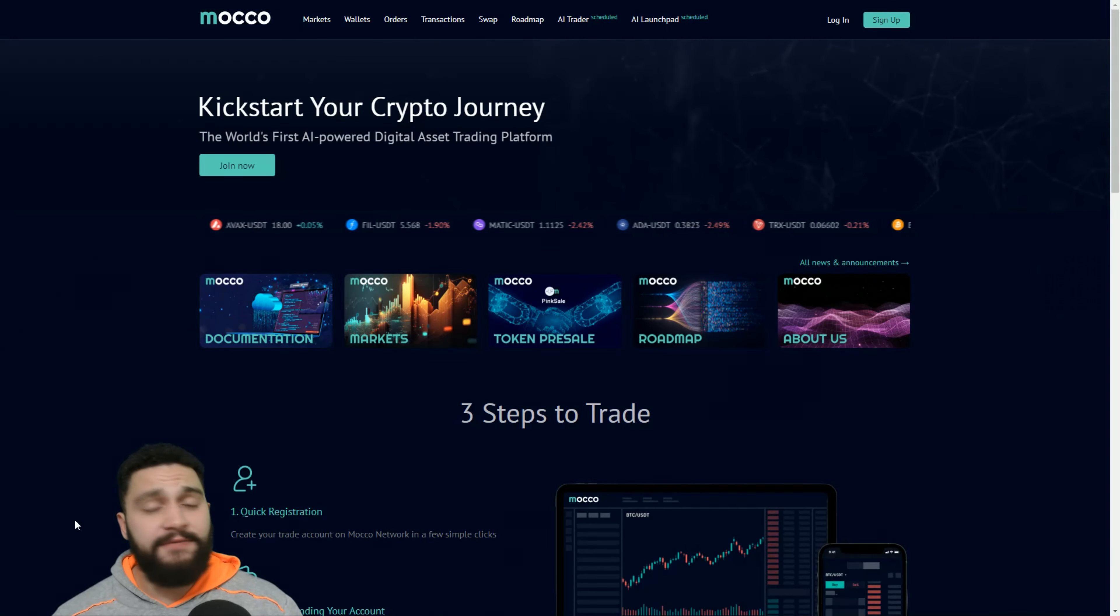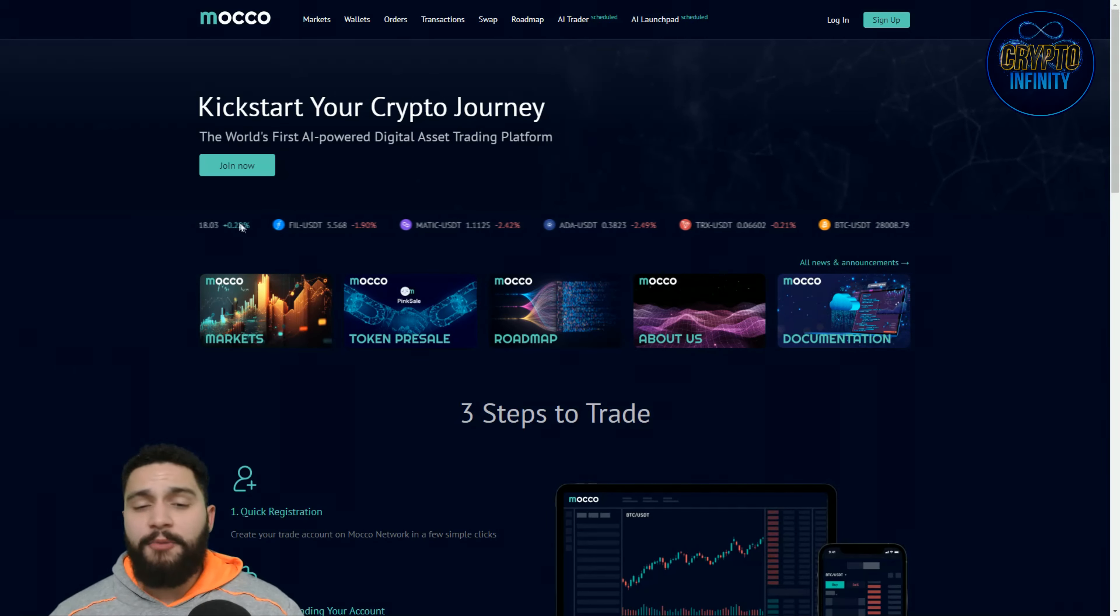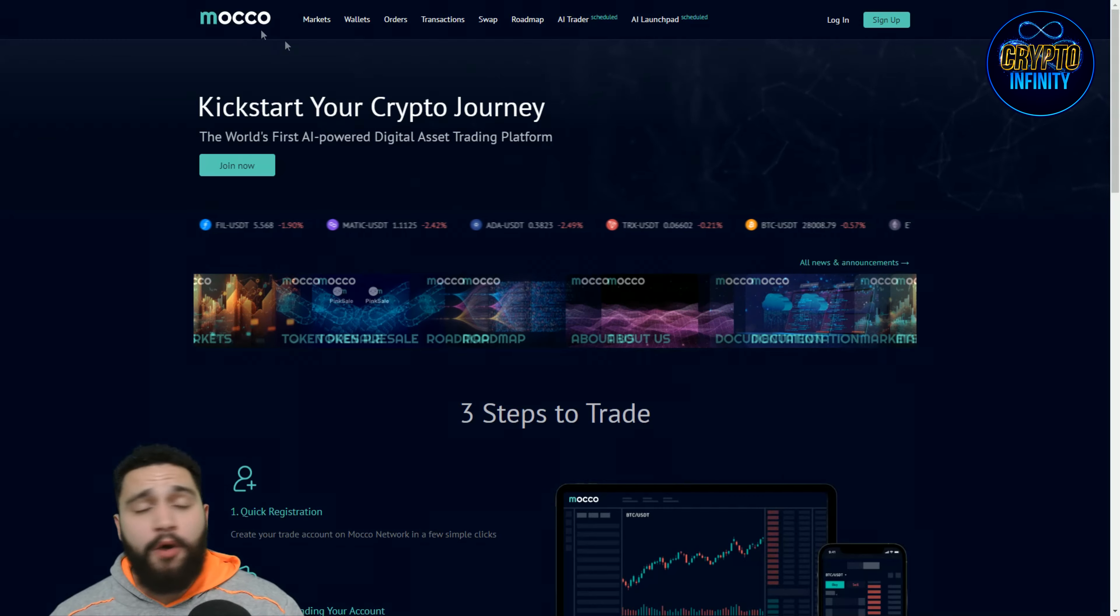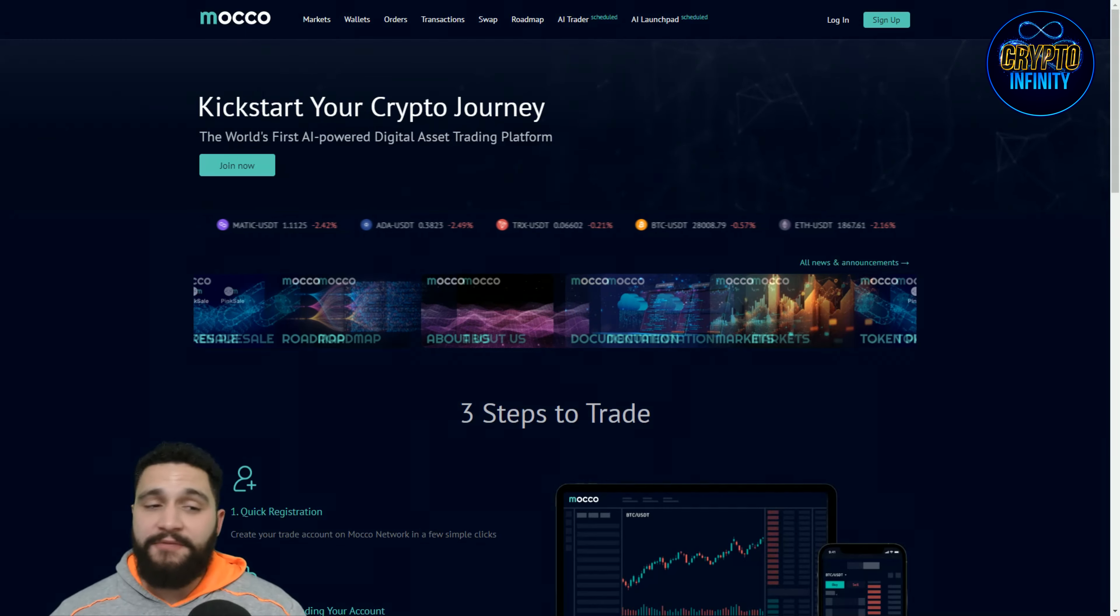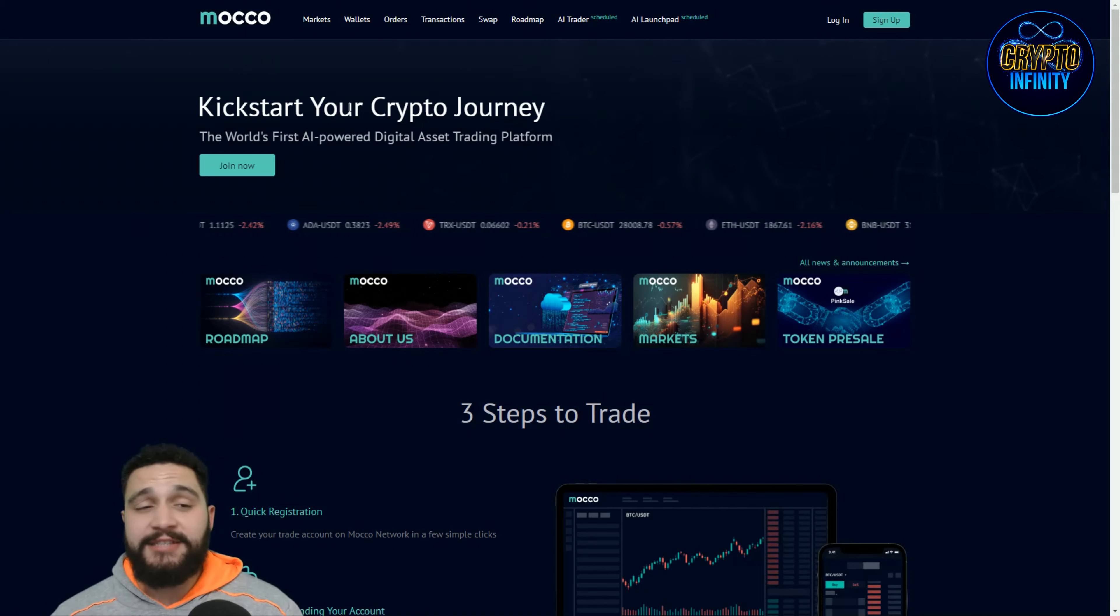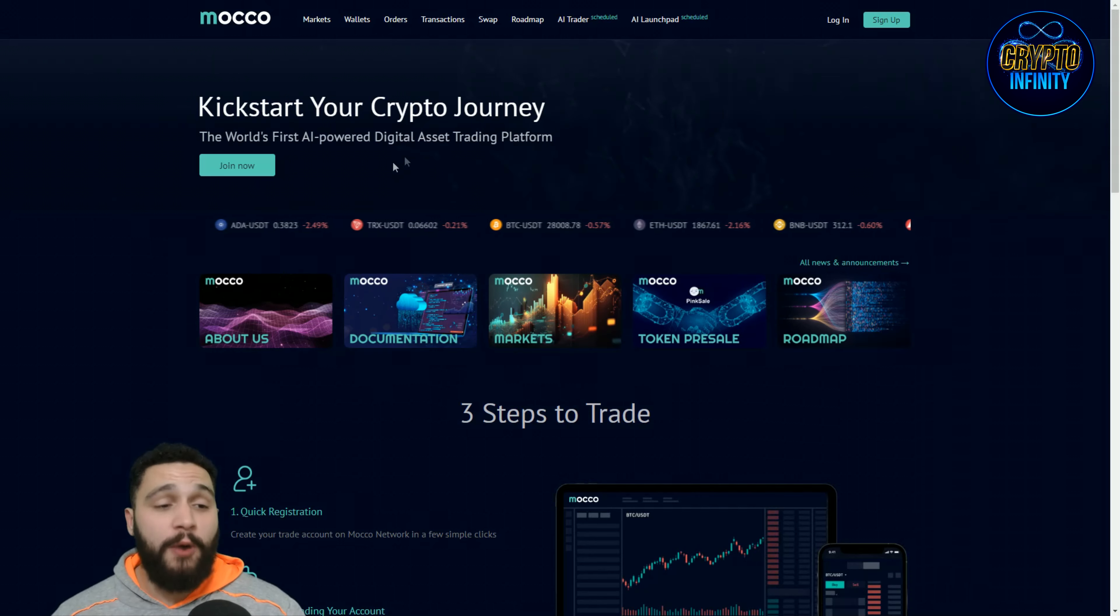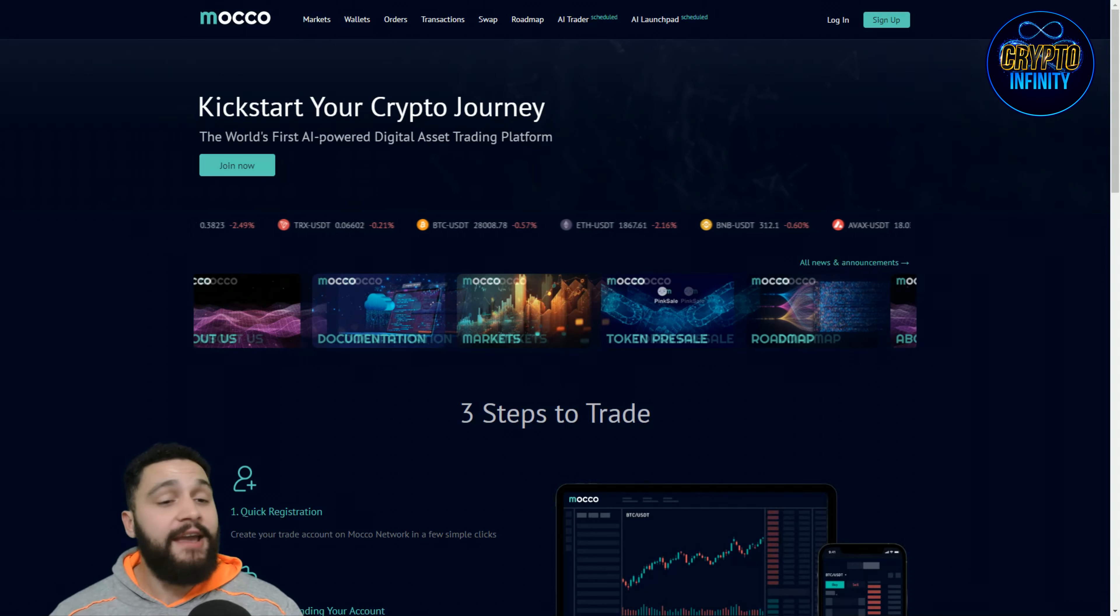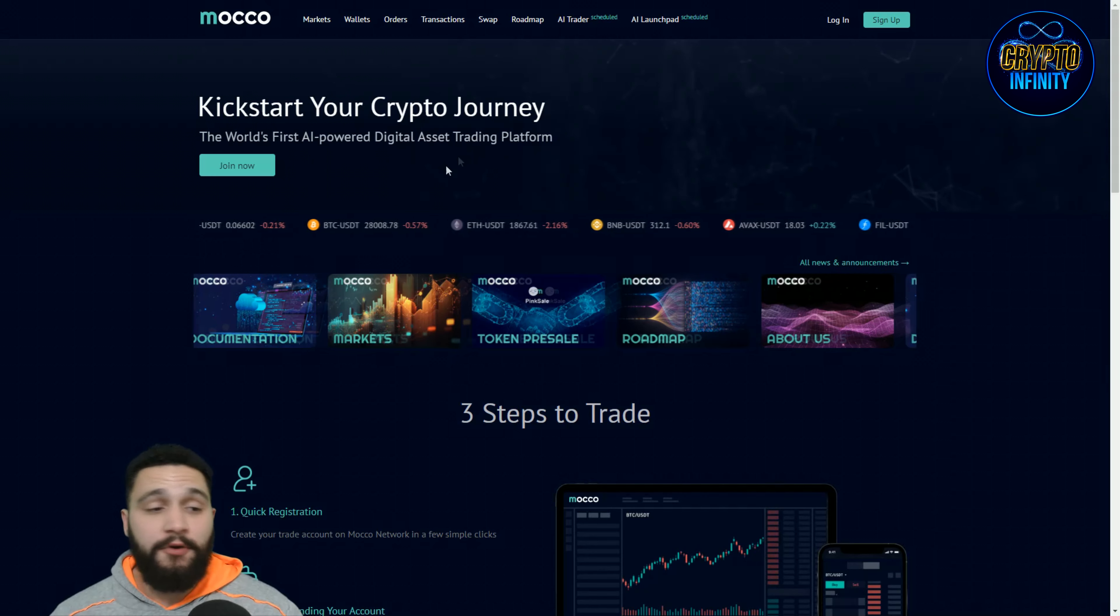Before any investment of yours. Now we are on the website and you can see Moco is the name of this project. The first thing that you see over here is kickstart your crypto journey. Why? The world's first AI powered digital asset trading platform.